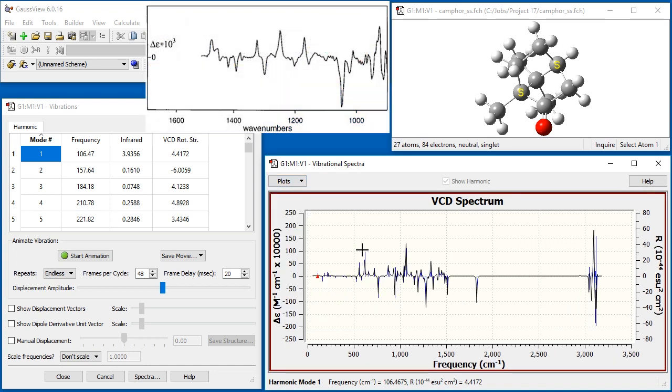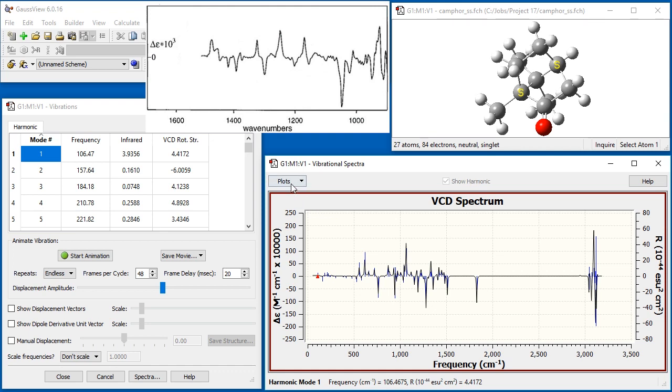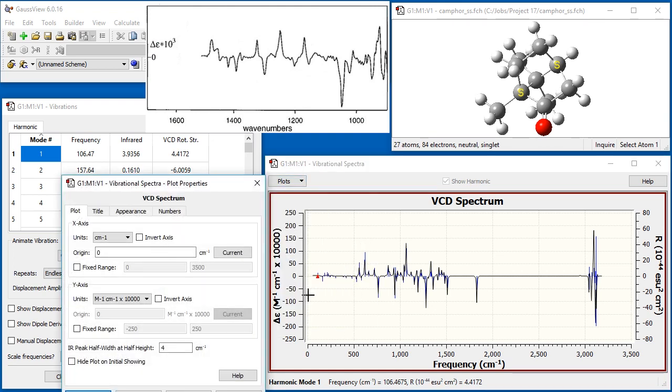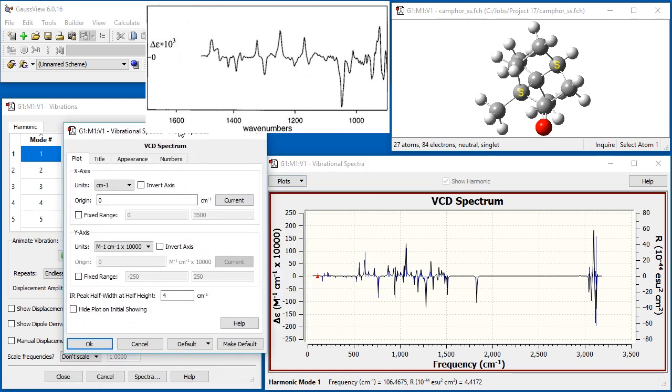This is the experimental VCD spectrum to which we will compare our results, in order to determine the absolute configuration of the experimental Camphor sample. GaussView's plot presents the predicted spectrum in a different format, but we can modify the display to match what the instrument produced.